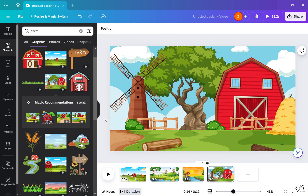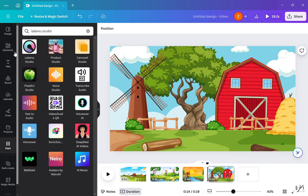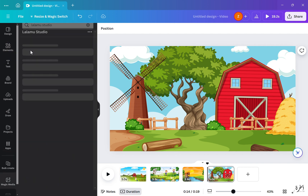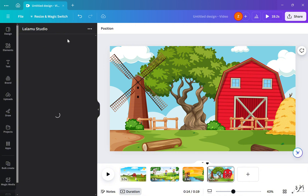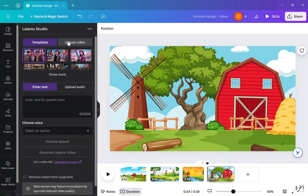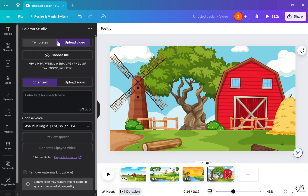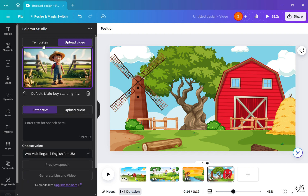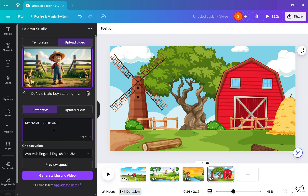Moving on to our fourth slide, I did the same — I went to Apps and opened Lallama Studio, uploaded my video or image, typed in the text, and picked my desired voice for the character to speak.